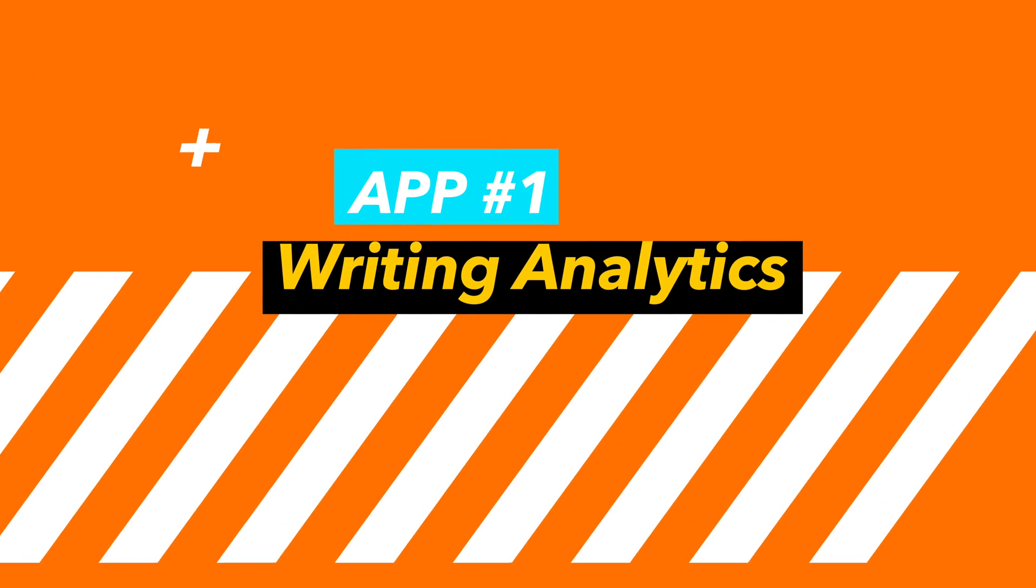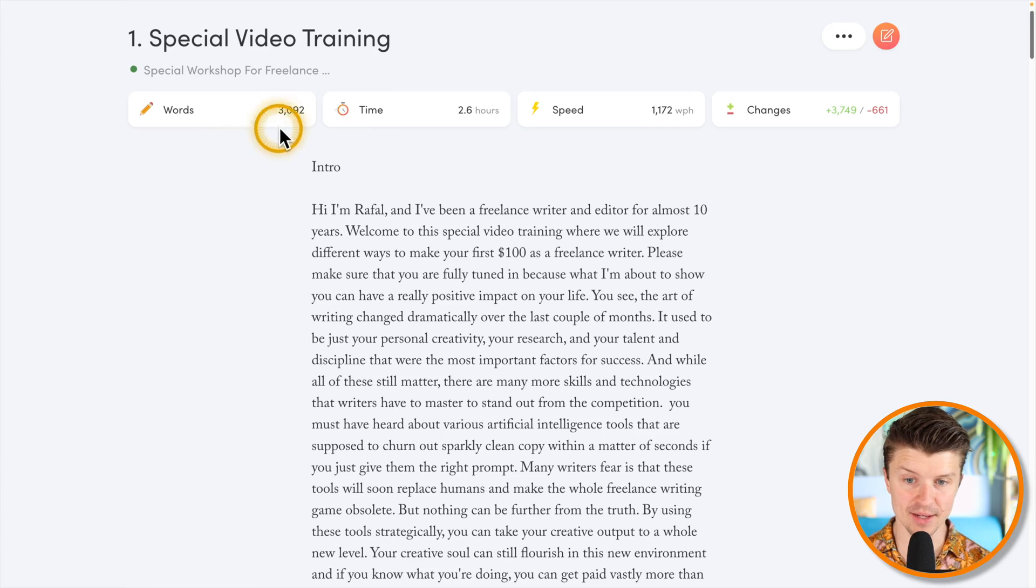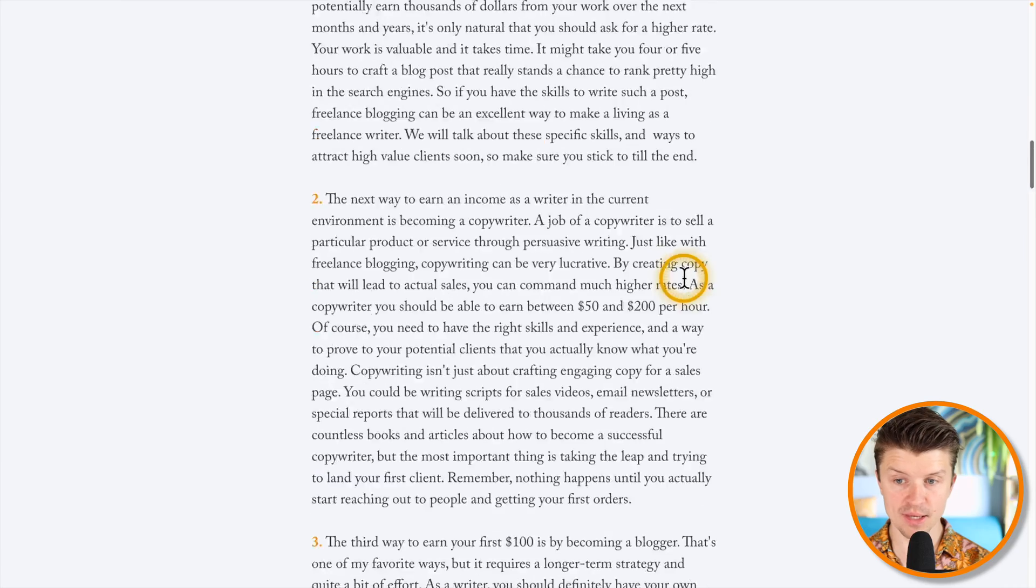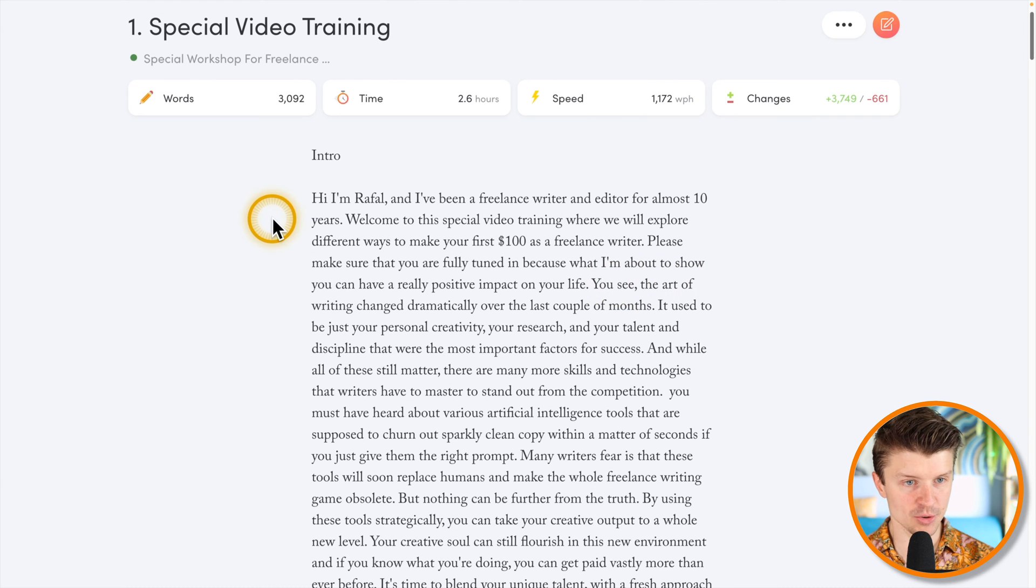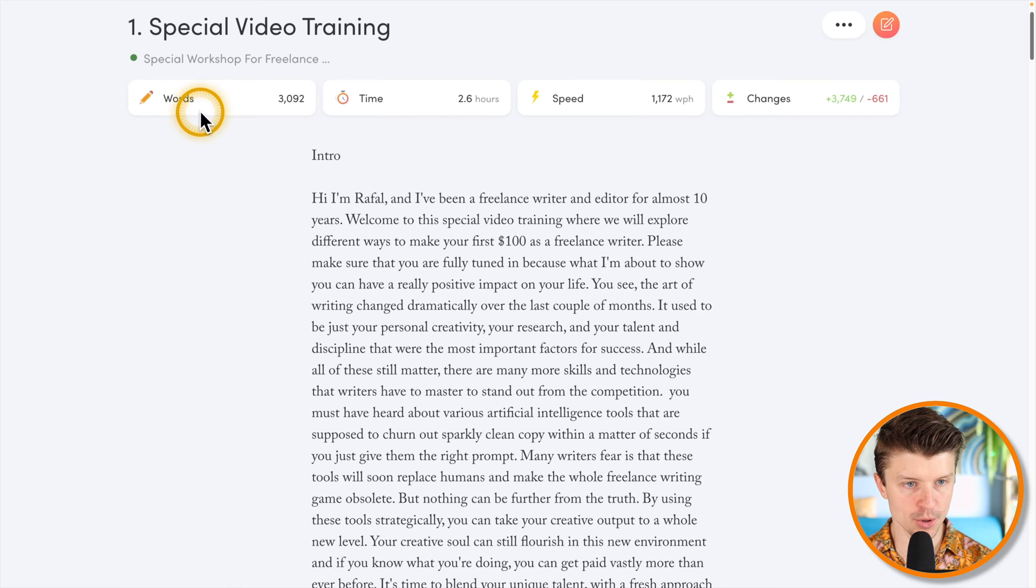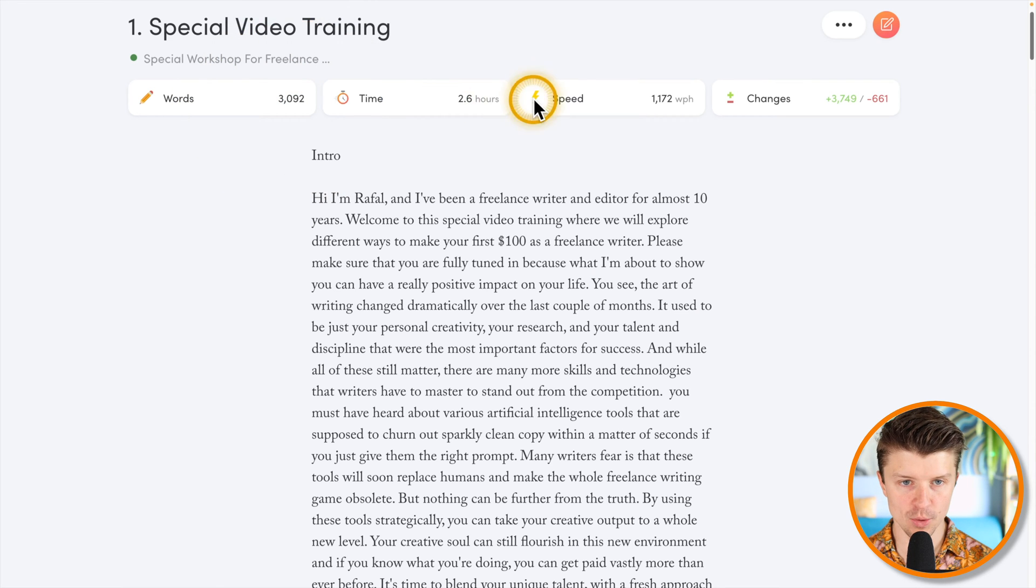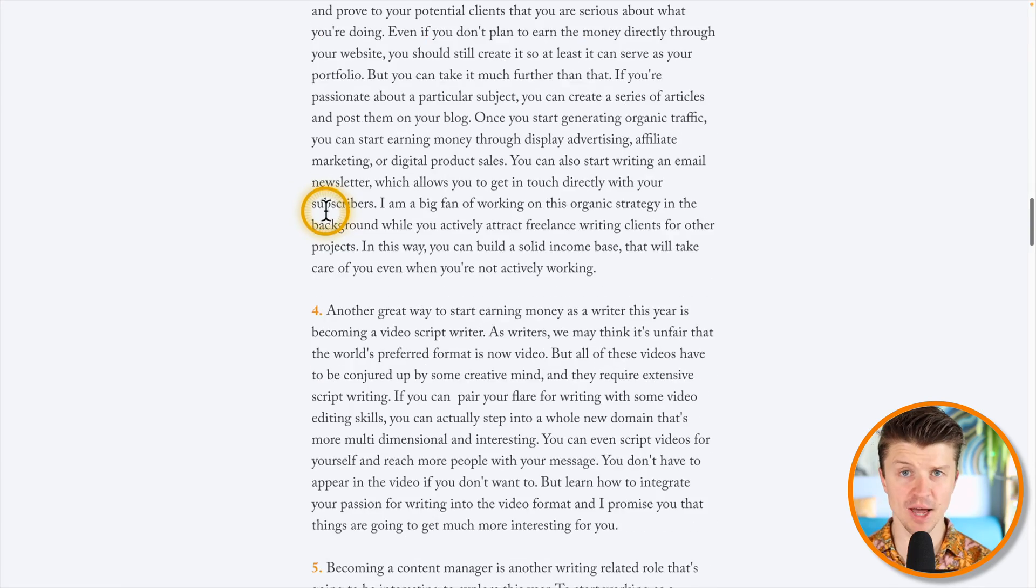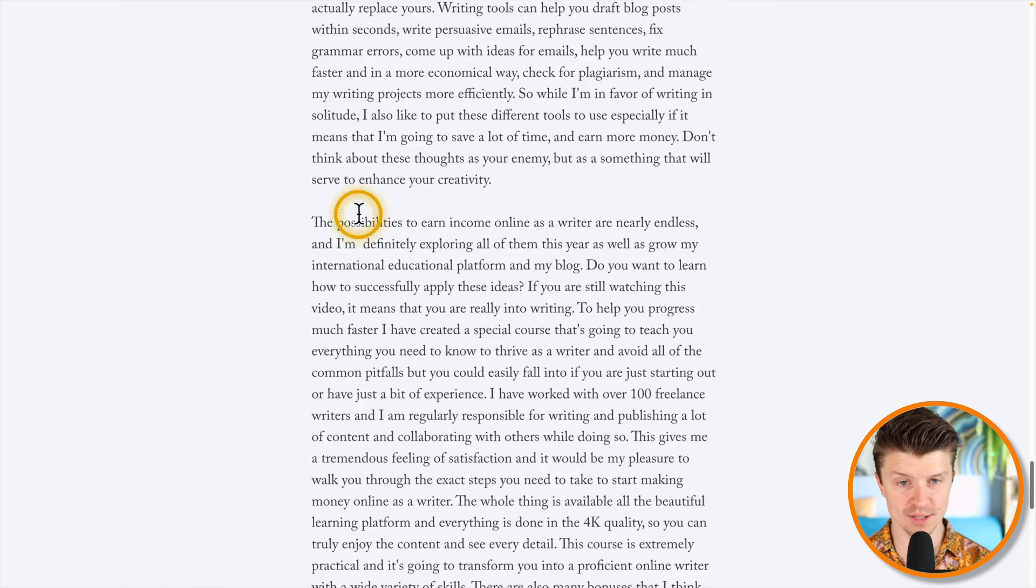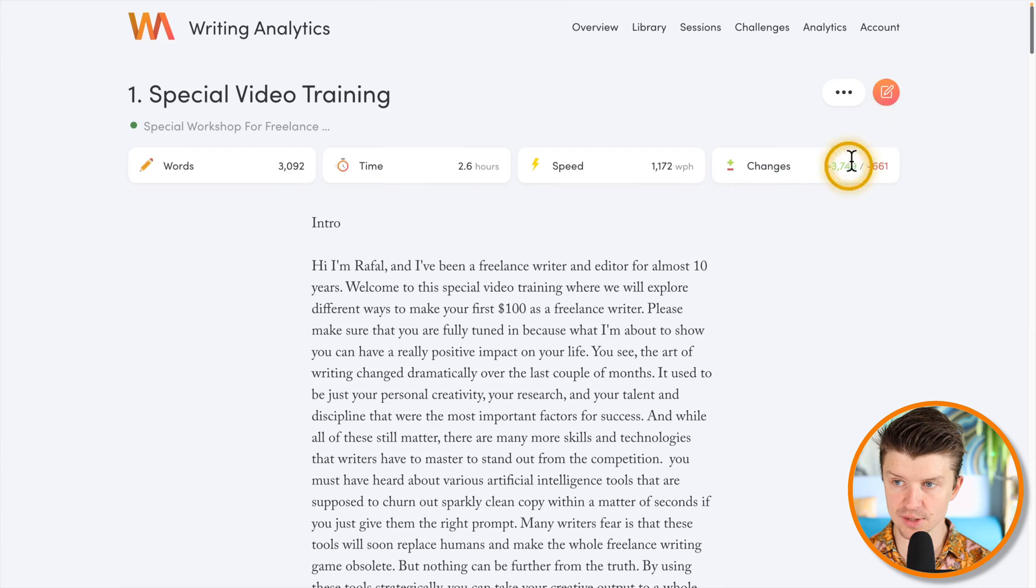The first writing app that we will be talking about is called Writing Analytics. It's a web app and the interface here is really neat and clean, but the main point about this app is that it gathers all of these different stats about your project so you can see how many words you have written, what was the time, the speed, and the changes that you have made. Then you just start the timer and you start working on your project, and basically this timer is kind of forcing you to really focus on your writing task.